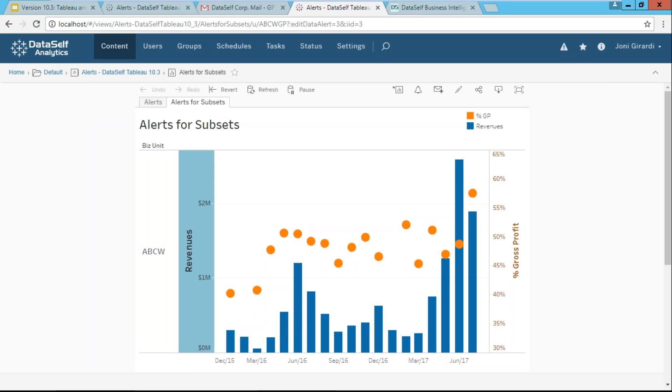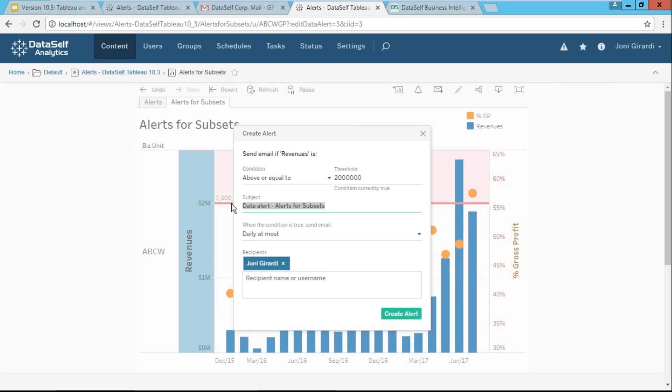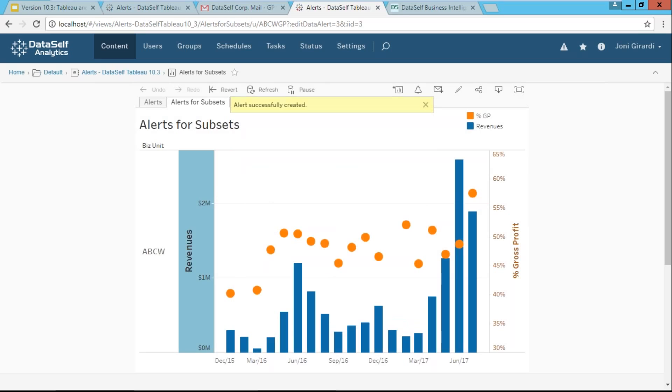Now I can click revenues and click the alert and set up my criteria, let's say $2 million. And that will be, if I create the alert, I'm going to call ABC, A, B, C, W, GP. And once I create the alert, now next time this criteria is met, I receive an email. Very self-service.